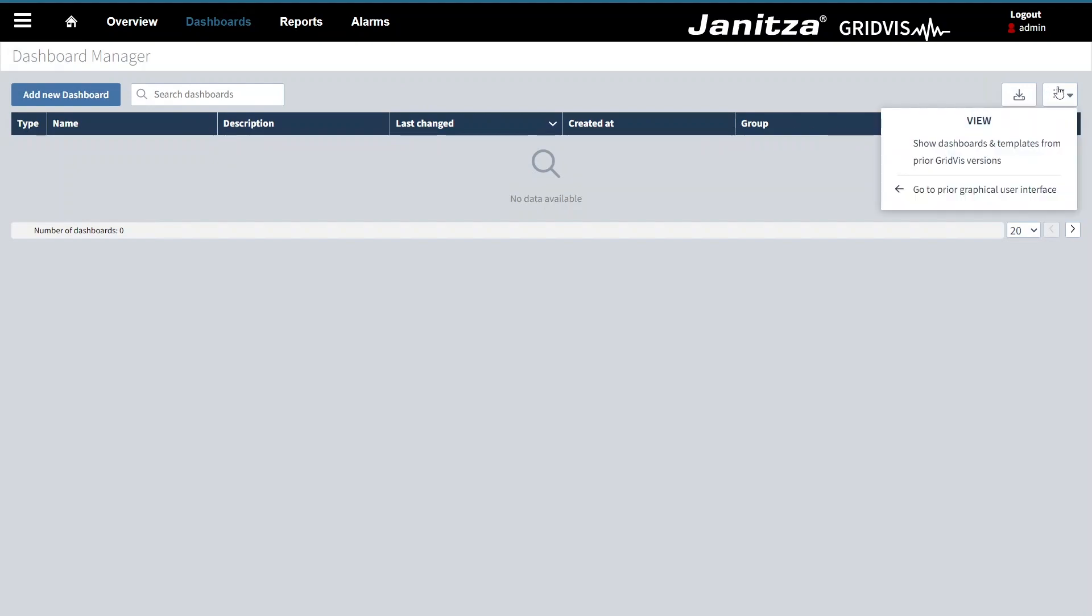You can use the view settings to show dashboards and templates from prior GridWiz versions. These are loaded from the main project only. The graphical user interface of prior GridWiz versions is also available if you want.